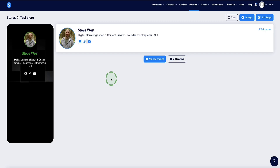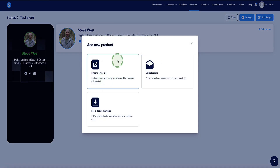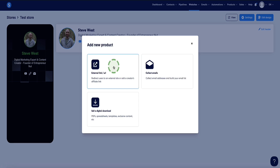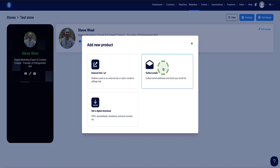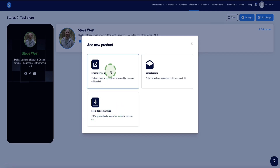Now let me show you how to add your digital products. If you don't currently have your own digital products, don't worry — you can use the digital store feature in System.io to do affiliate marketing and add affiliate links, as well as collecting email subscribers. There are three options when you click Add New Product: link to an external URL (for affiliate marketing or any external link), collect emails to build an email list, and sell your own digital product. Let me show you the external link feature first.